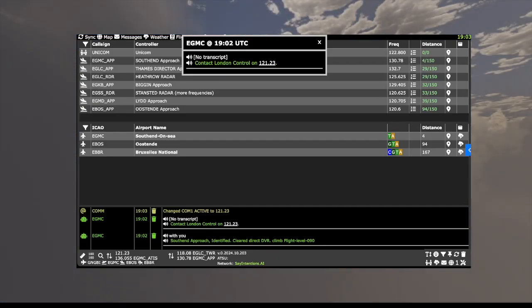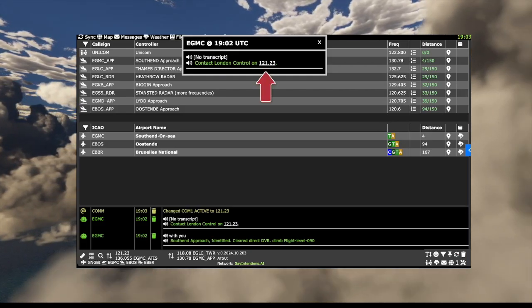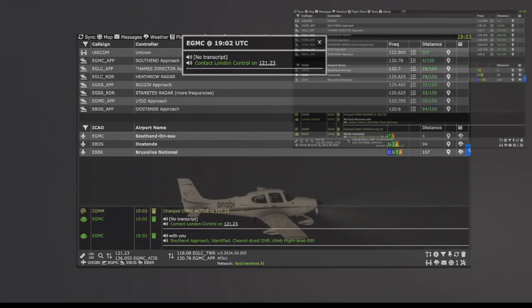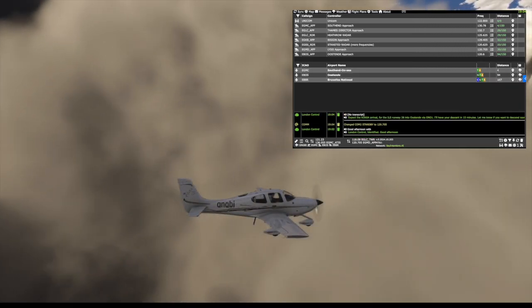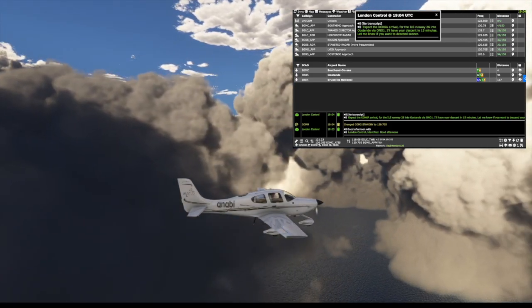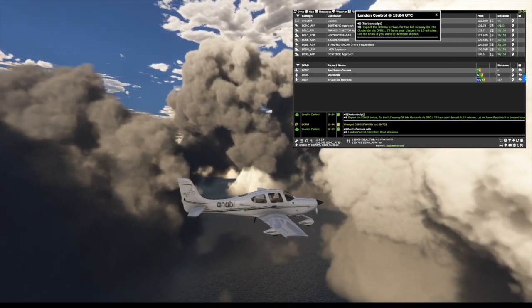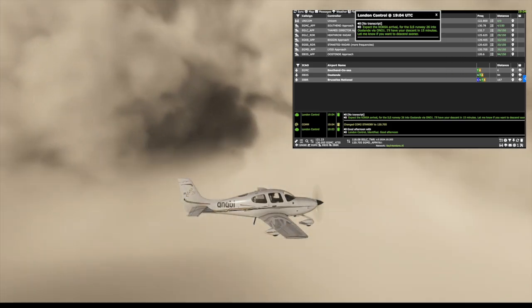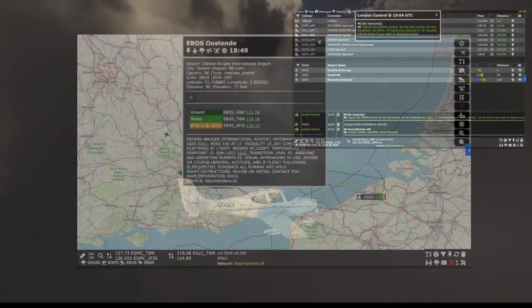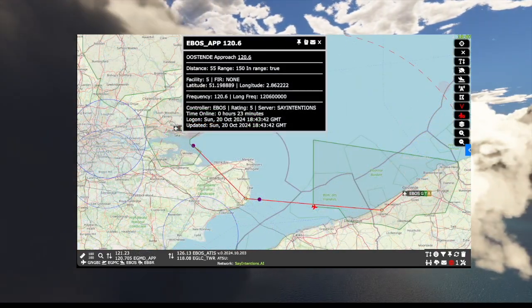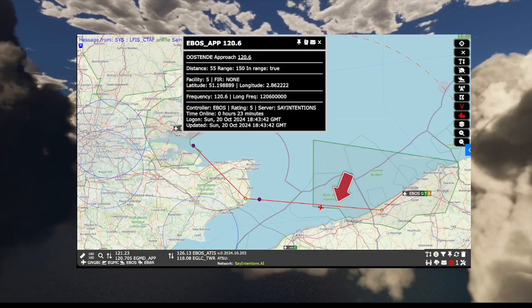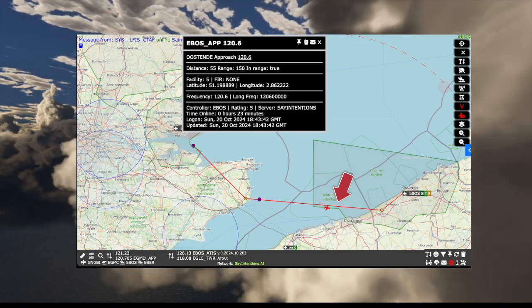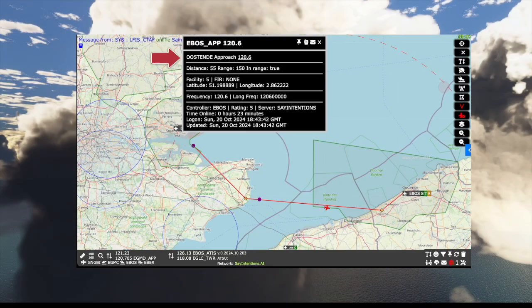Remember, we cannot tune ahead for en route centre controllers, so we will click on the frequency in the message. Gulf Bravo India, expect the KRK-6A arrival through ILS runway 26 into Ostend, fire 0901. I'll have your descent in once five minutes. Let me know if you want to descend sooner. Ostend airport information is available at the click of the button. As we progress, we are passed to Brussels control. We can see from the map we are closing in on Ostend airspace, so we can tune ahead to their controller on 120.6.